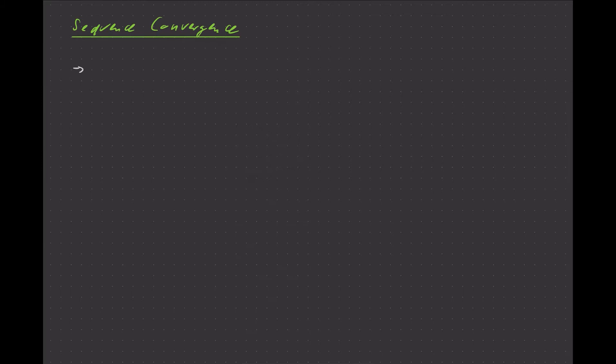Hello and welcome back. In this video, we're going to talk about sequence convergence, and what that means is we're going to analyze the long-term behavior of a sequence. The section is called sequence convergence, and the idea here is to talk about the long-term behavior of a sequence.